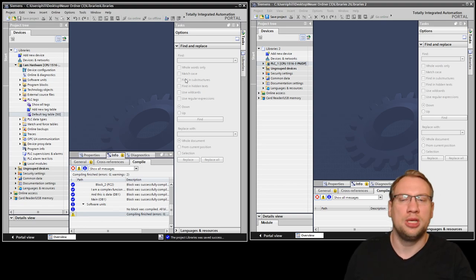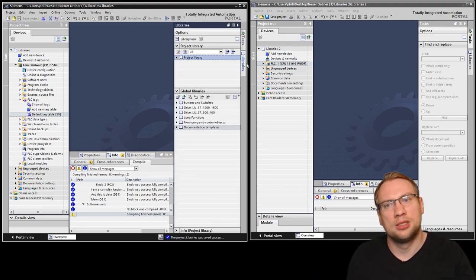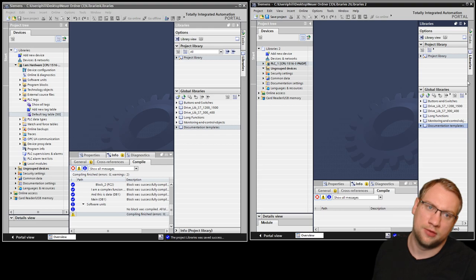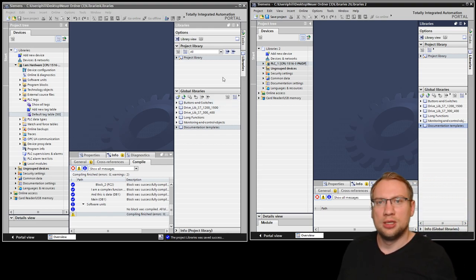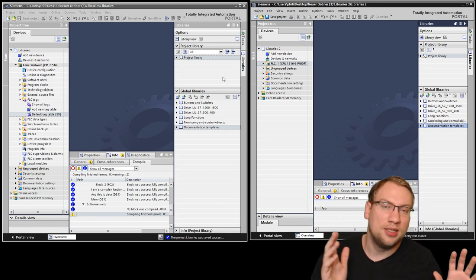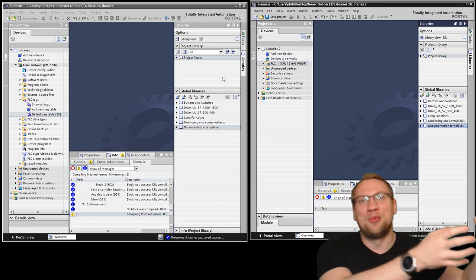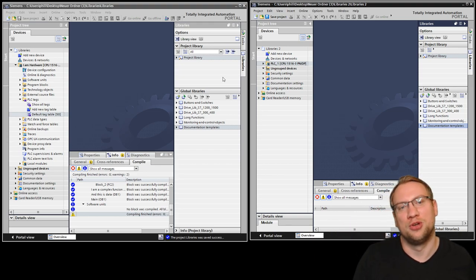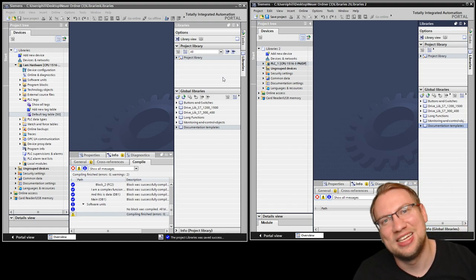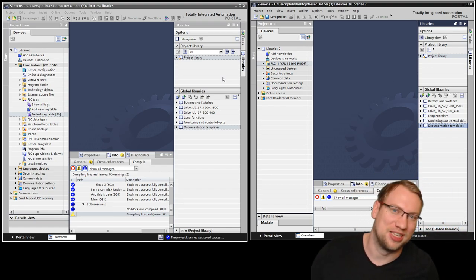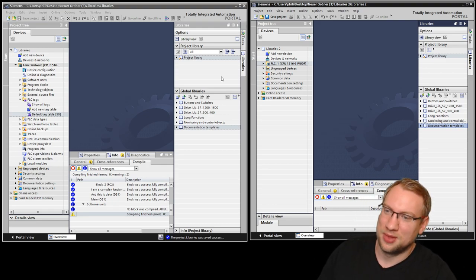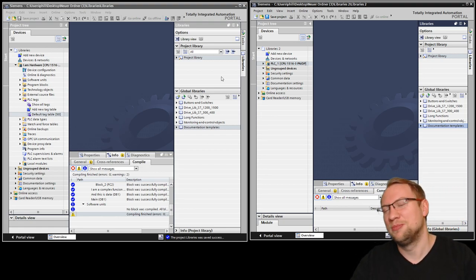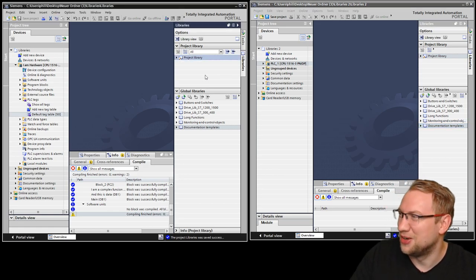When you open TIA Portal, even without a project open, you will see libraries on the right side. A library is like a real library — a place where you grab a book and borrow it. You can take it home and use it. The only difference here is that you don't have to bring the stuff back. You just use it and have it forever. In a real library, please return your books.